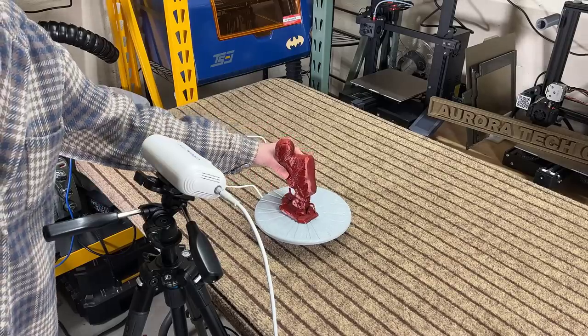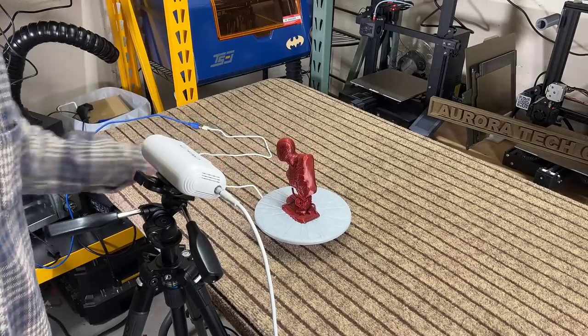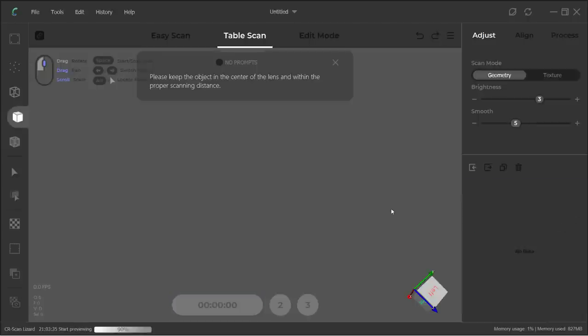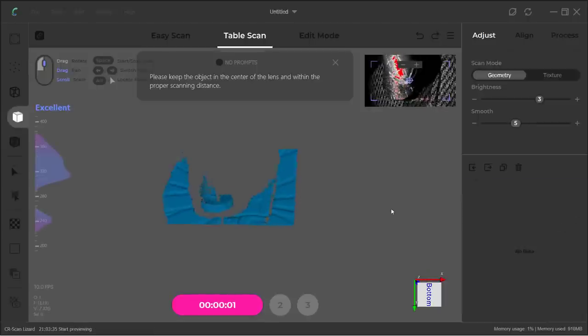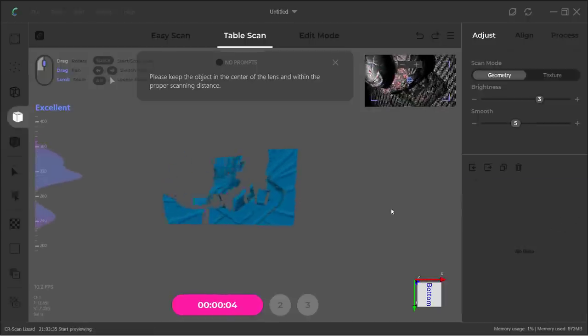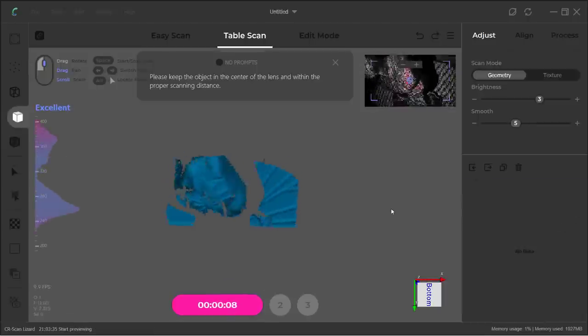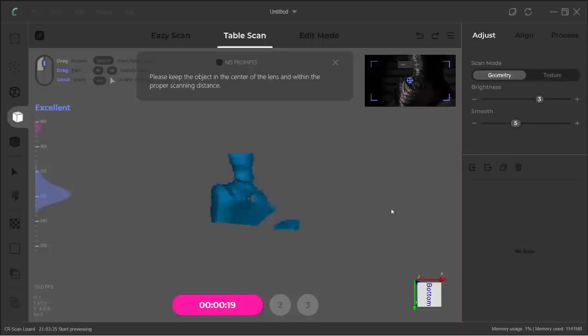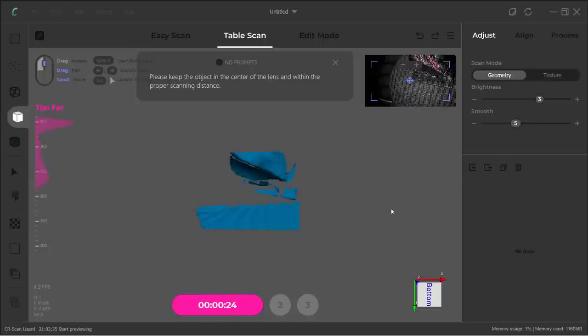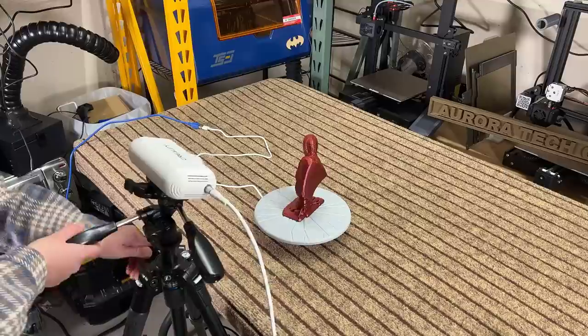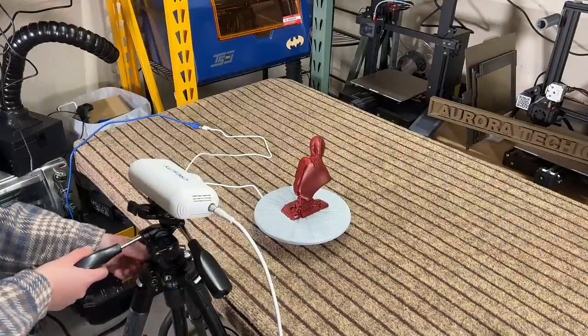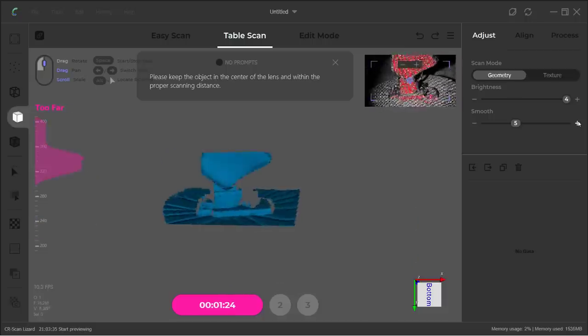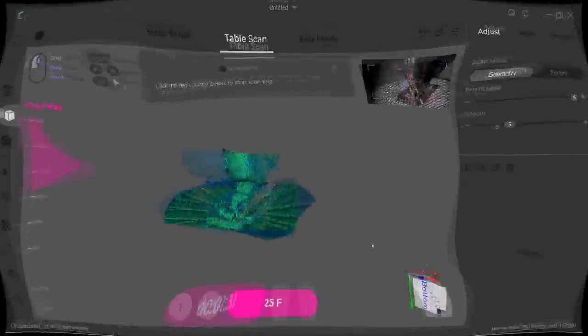Finally, I will try this taller Spider-Man model. When I try doing a preview and fitting the model inside the preview window, there's just no way I can do this. The distance gauge is still showing too far. The best I can do is only scan the lower half of the model in the first scan.